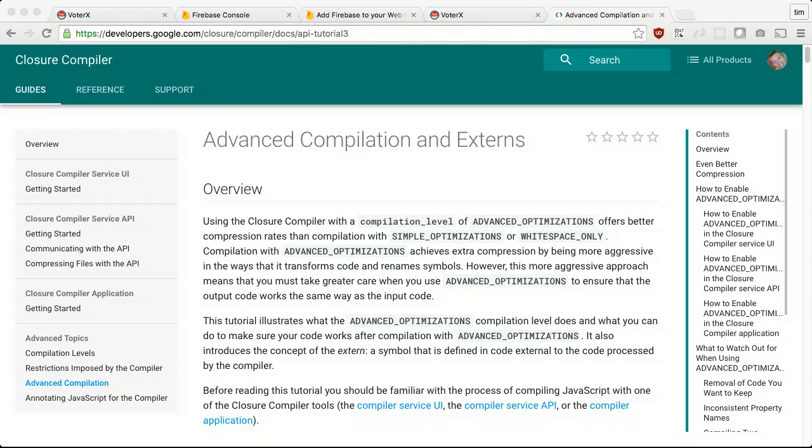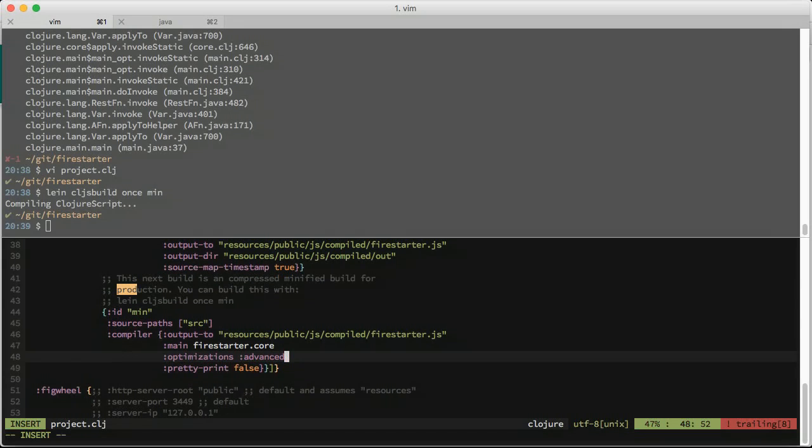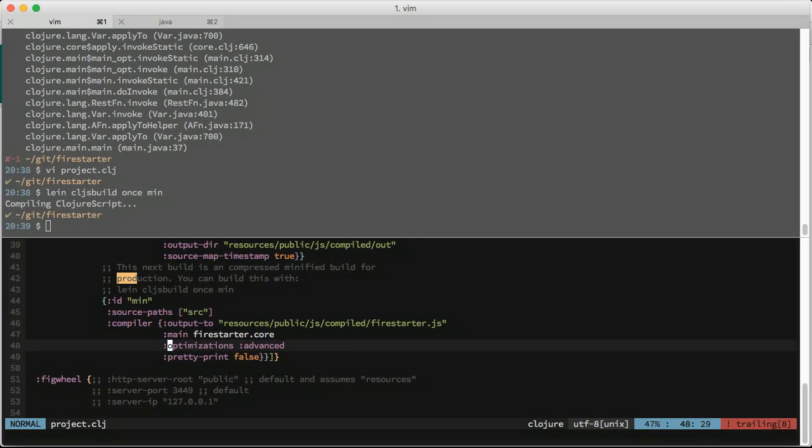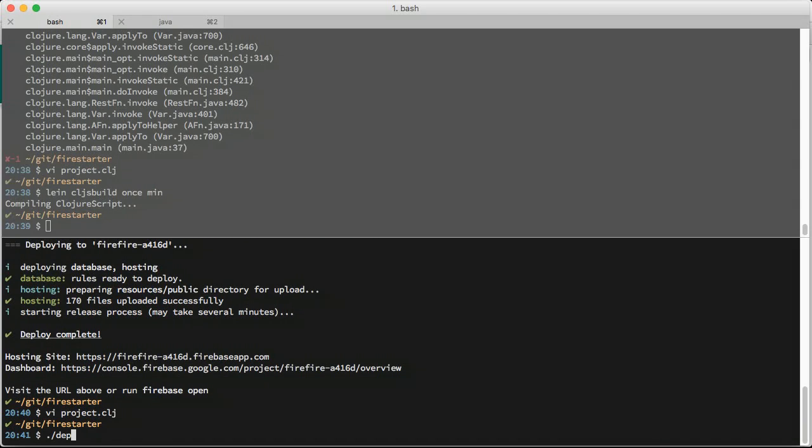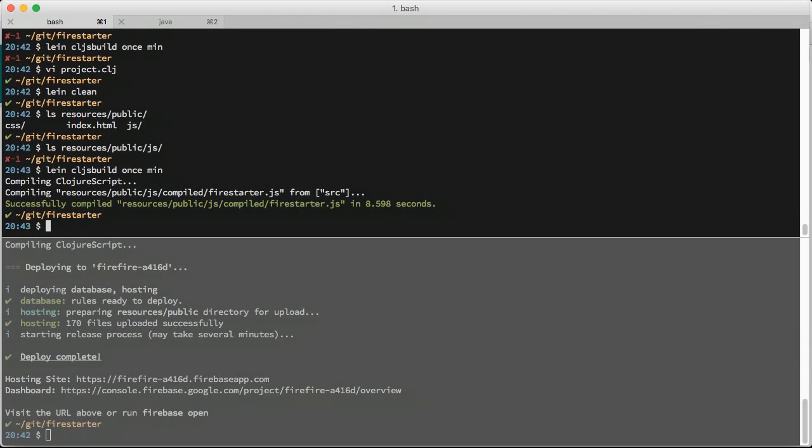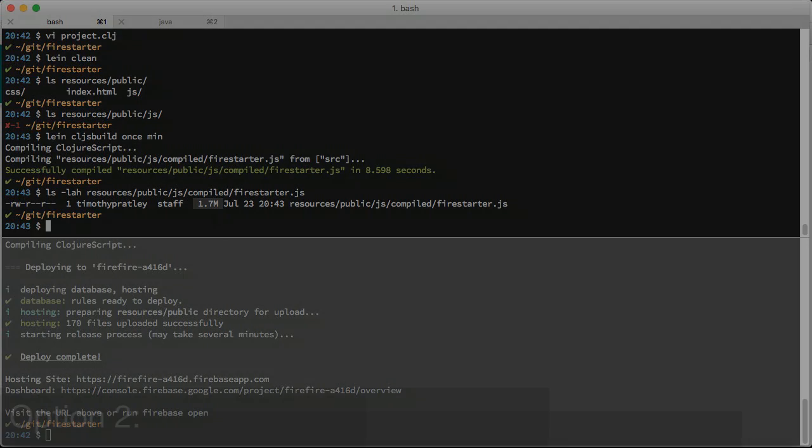JavaScript libraries must be accompanied by external definitions, or the aggressive renaming will cause interop calls to be undefined. I encourage you to avoid worrying about the effects of advanced optimization on interop by not using it at all. Configure your deployment build to use optimizations whitespace instead of advanced. This will produce a single output file suitable for deployment. The only downside is that your JS file will be larger than it would be otherwise. For most purposes, this is not noticeable.